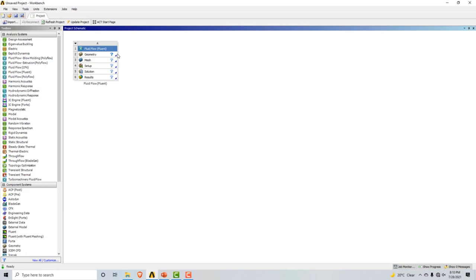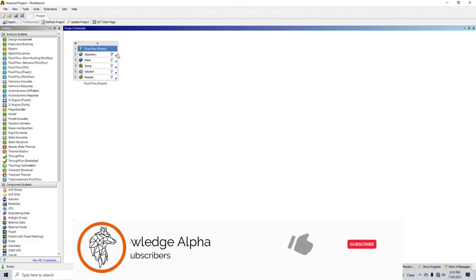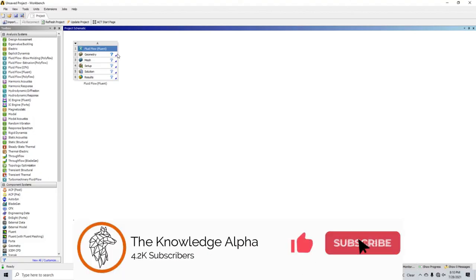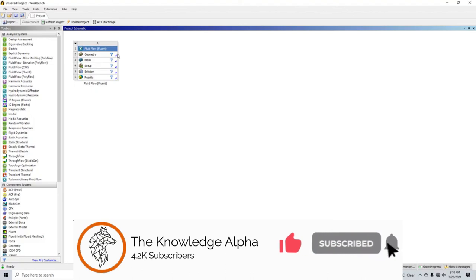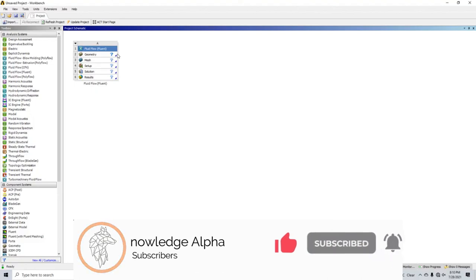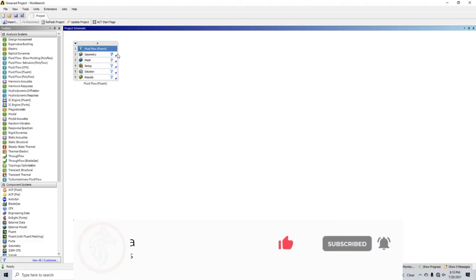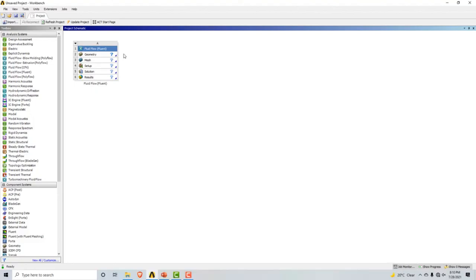So this was a very brief description of ANSYS. In the next videos, we will jump into basic problems. Thanks for watching guys — please like, comment, and subscribe. Thank you.